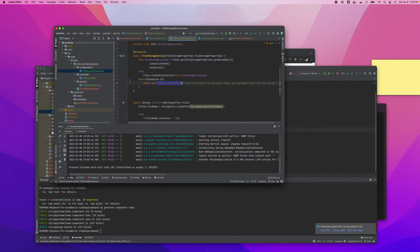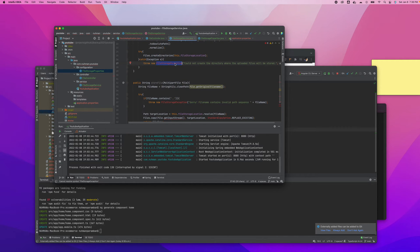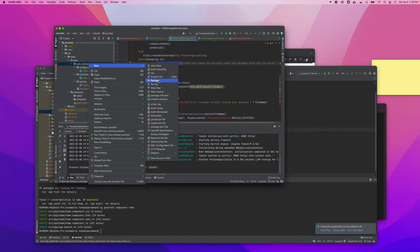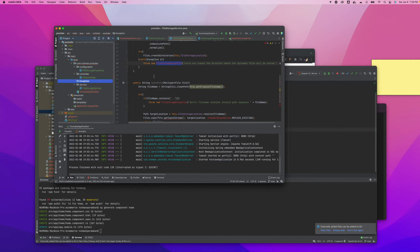We also have an exception class. I will add an exception class in this package. I'll do that right away so we don't miss it later. I'm going to copy that from my previous application as well.